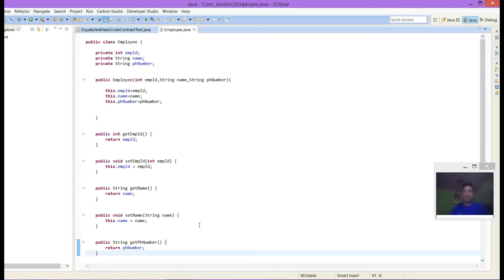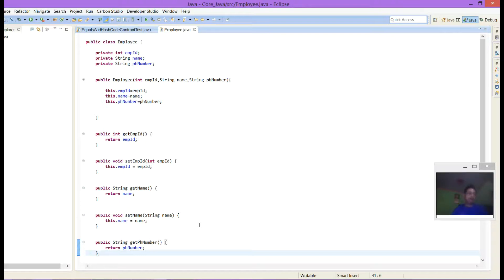Second, two different objects may have the same hash code. So always override hashCode when you override equals. Not doing so will prevent functioning properly in all hash-based collections like HashSet, HashMap, TreeMap. To understand it properly, let's go through some sample exercises.